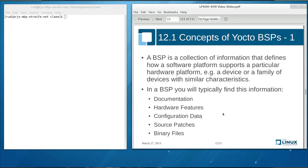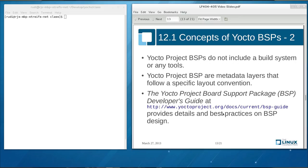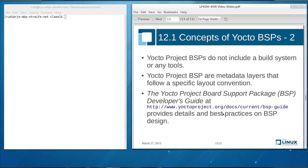And in the BSP, we'll typically find documentation, hardware features, configuration data, software patches for source code, and binary files. The Yocto project BSPs do not include a build system or any tools. And that makes them different maybe from other board support packages because all the tooling is really provided by the Yocto project itself. The Yocto project BSP is simply a layer on top of what Yocto project already provides. And that is a very powerful concept because it makes it easy for you to swap out a BSP for another BSP and simply build the exact same Linux operating system stack for a different piece of hardware.